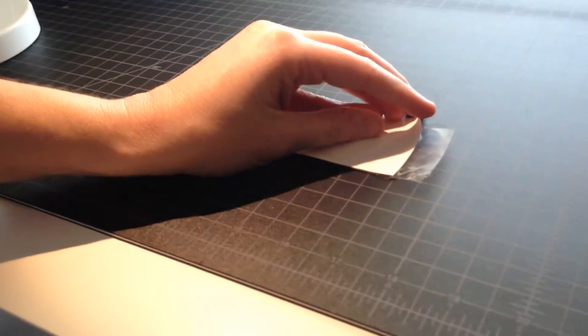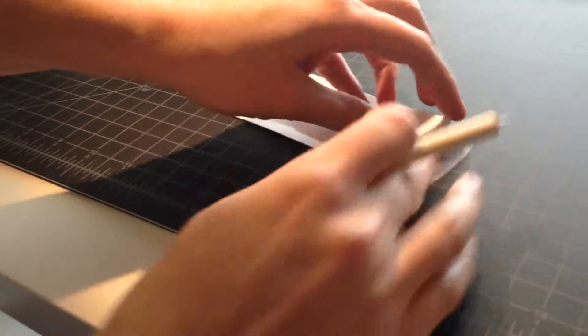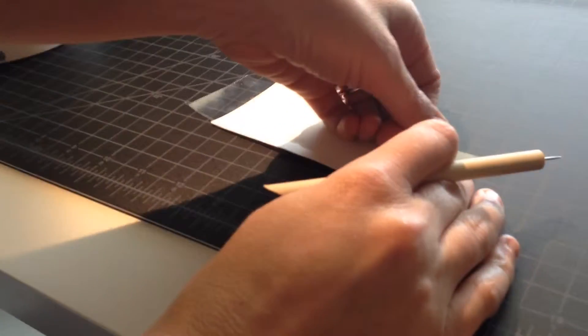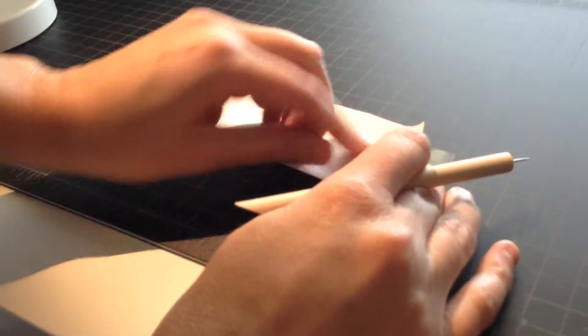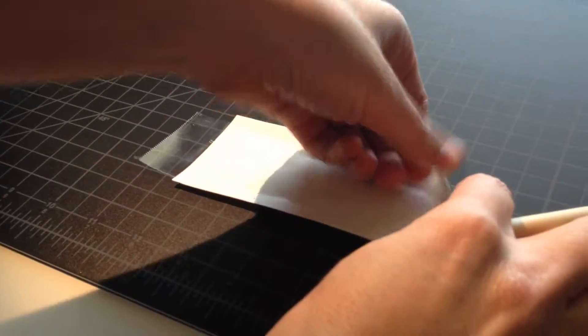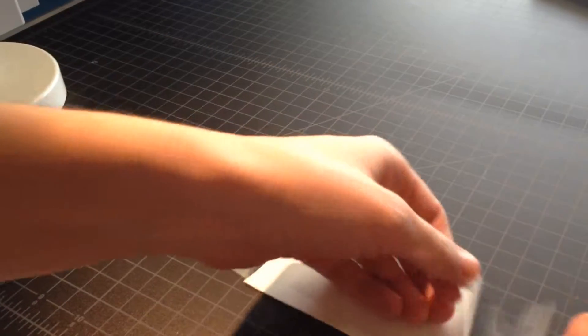And to pull that away, I'm also going to use one of my weeding tools just in case I need it. So to pull it away, what you're going to do is you're going to grab your carrier sheet or your white backing here. And you don't want to just pull them apart because if you do that, it won't stick.